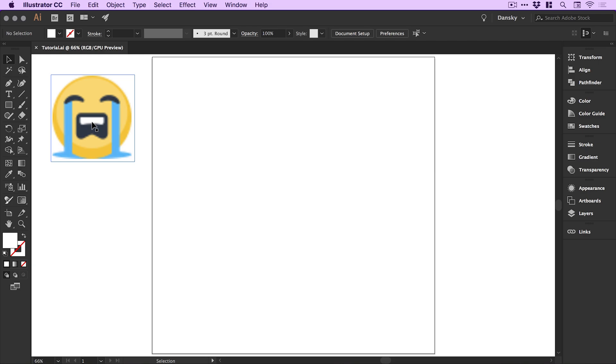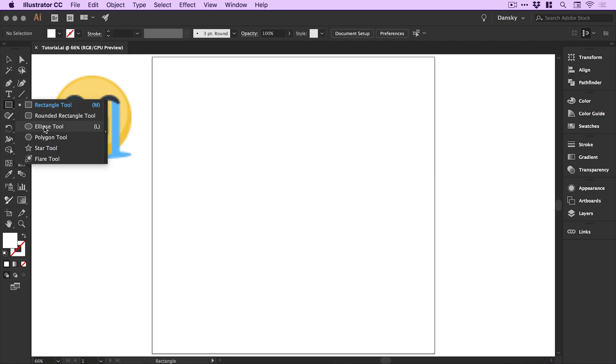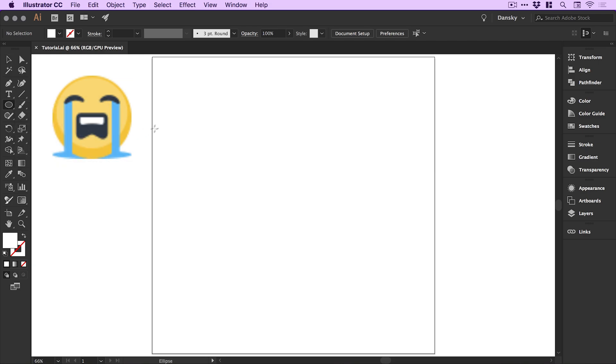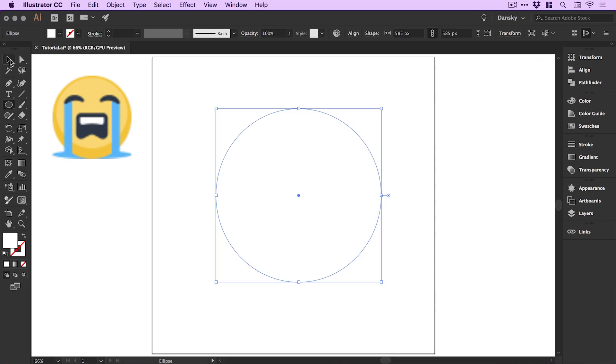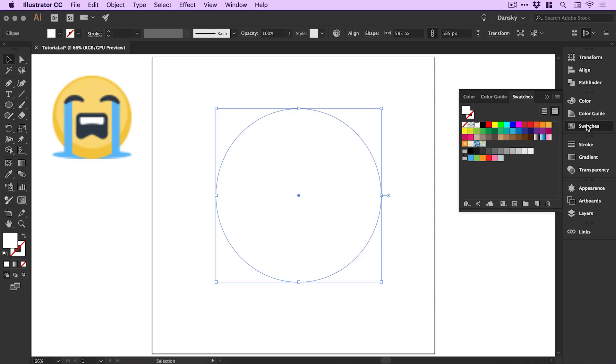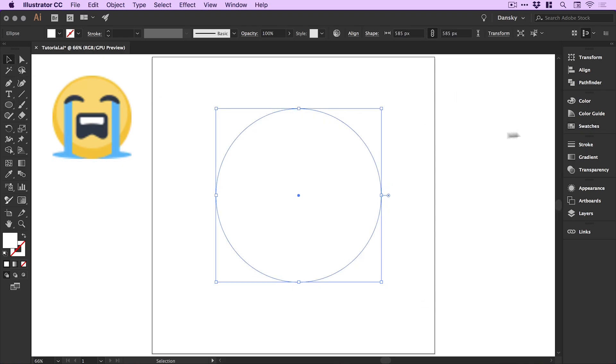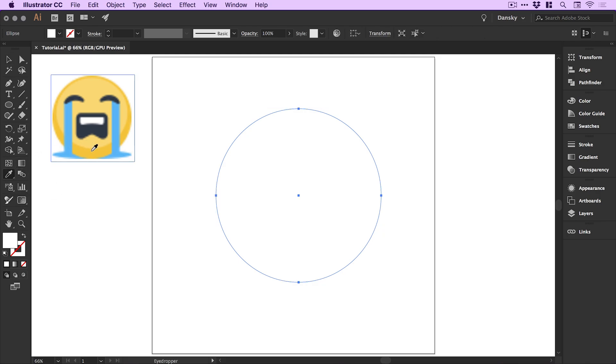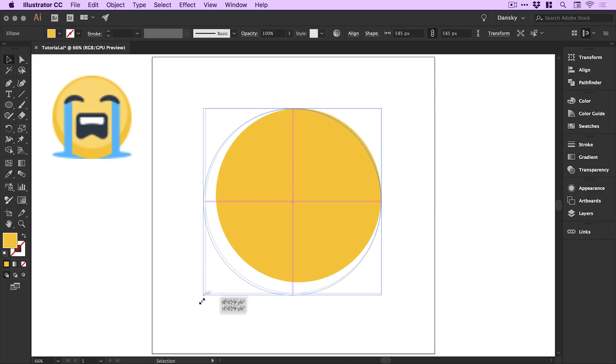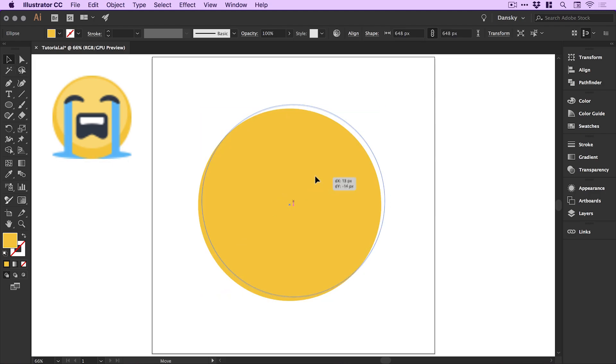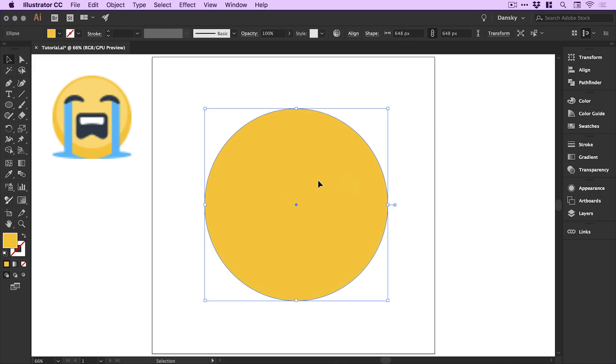First of all I'm going to grab the ellipse tool, left click and hold shift to draw a circle. We could go to the swatches panel and pick a color or we could just use the eyedropper tool to sample a color straight from this image. I'll just scale this up a little bit more and position that in the center.